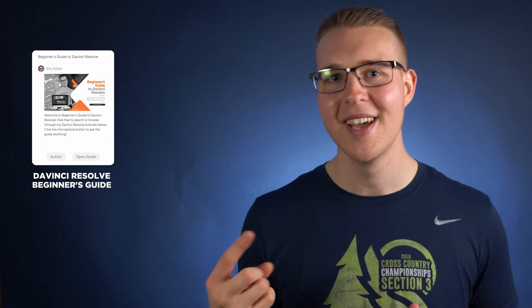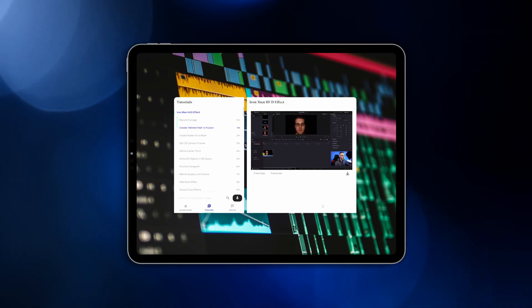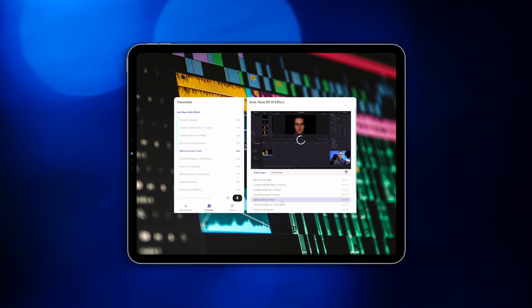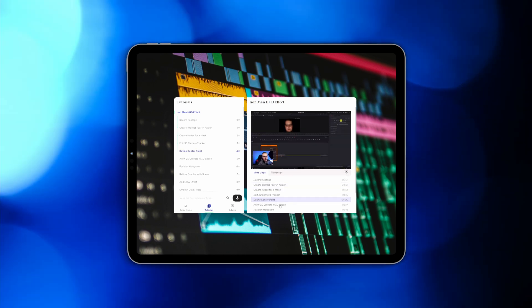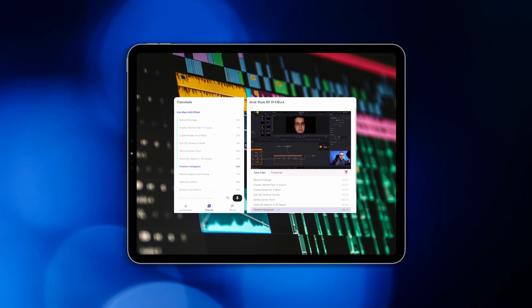So as of right now, we have two guides and also a bundle deal if you get both. The first one is the DaVinci Resolve Beginner's Guide, and the second one is the DaVinci Resolve Effects Guide. With this new style of guide, we're actively working on them so that they are going to be as helpful as possible. We want your feedback so we can continue to improve on them and make them even better.